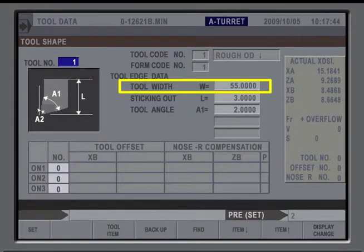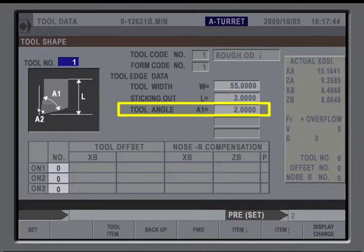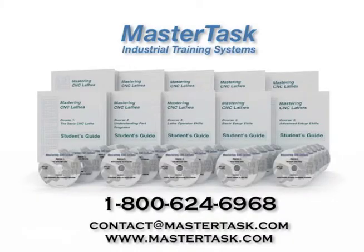Next, cursor to the Tool Angle, Edge Angle, and Sticking Out fields and enter the values as indicated on the graphic symbol. Press Input when the correct tool data has been entered.